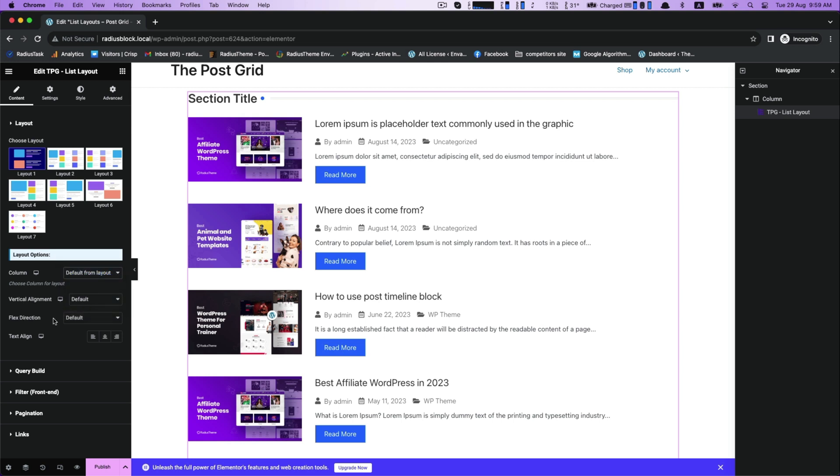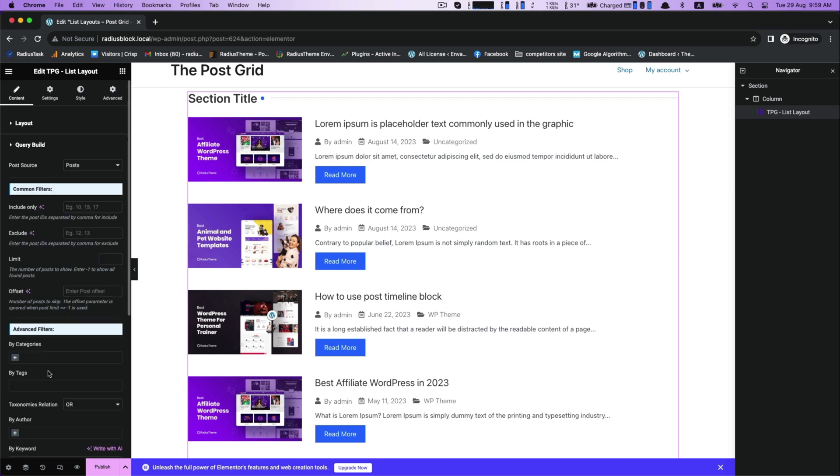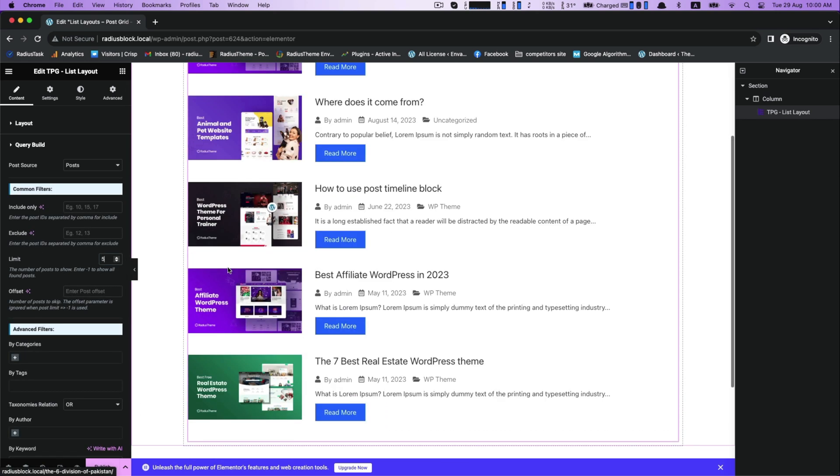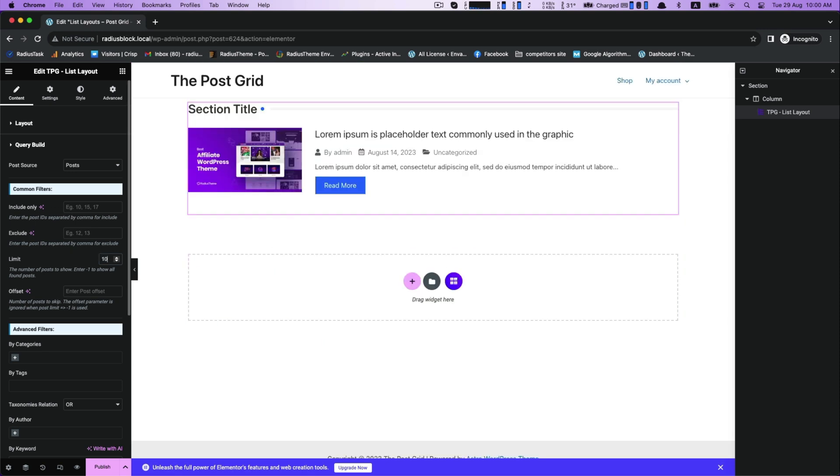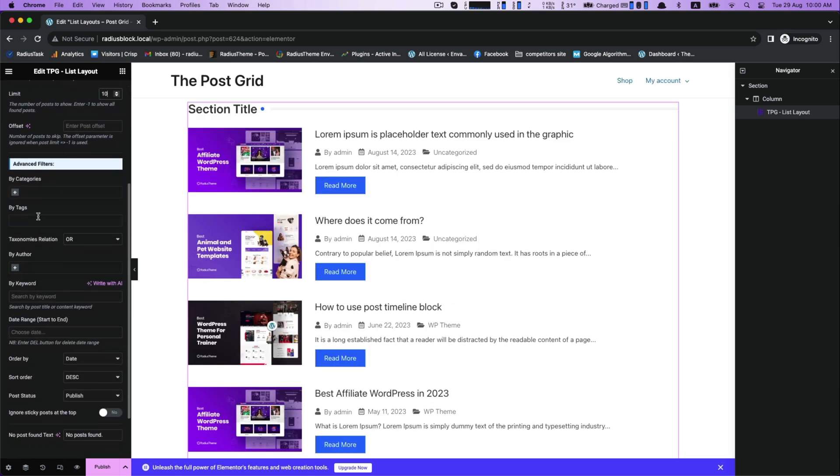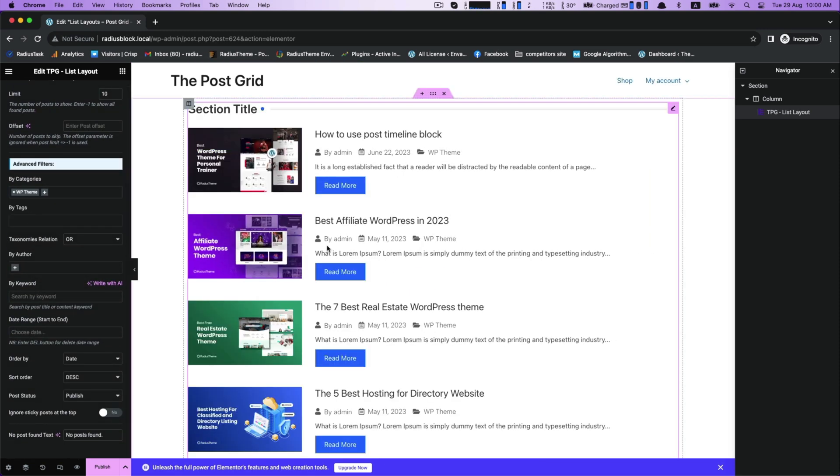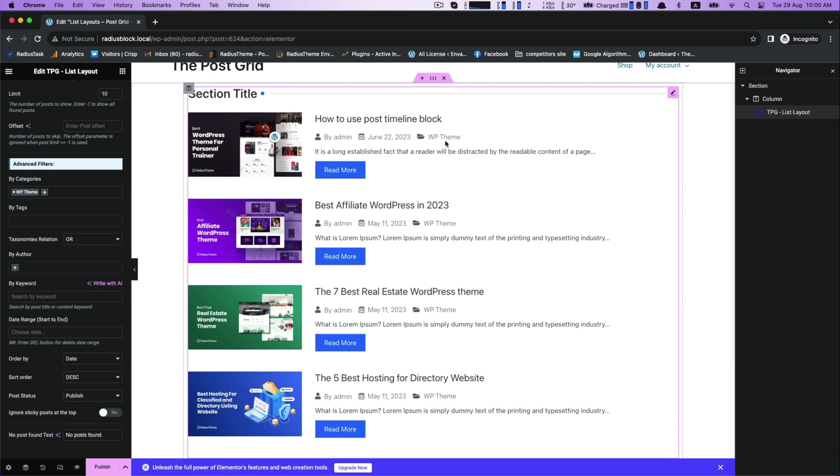You can set your text position from text align. Go to the Query Builder for common filter. Say to Limit - it presents the number of posts to show all the found posts. You can also edit and customize.